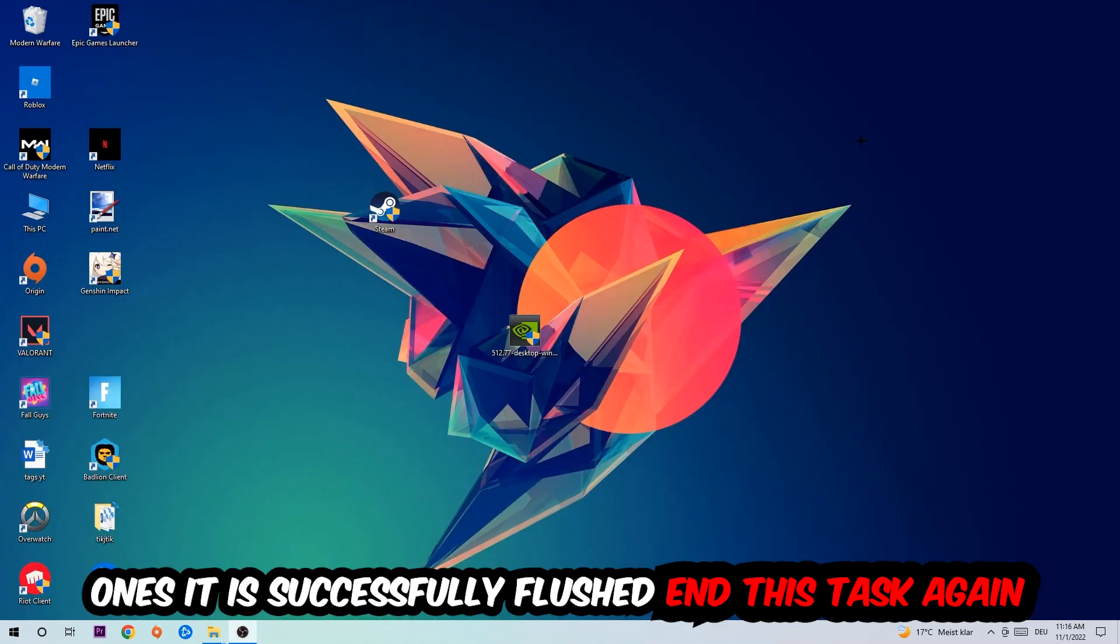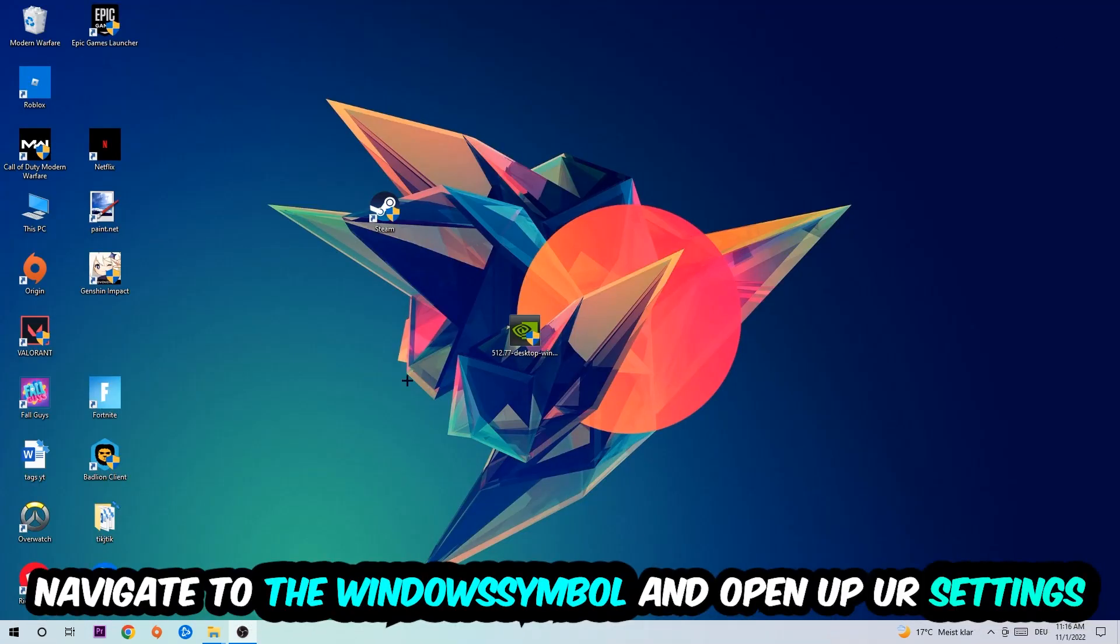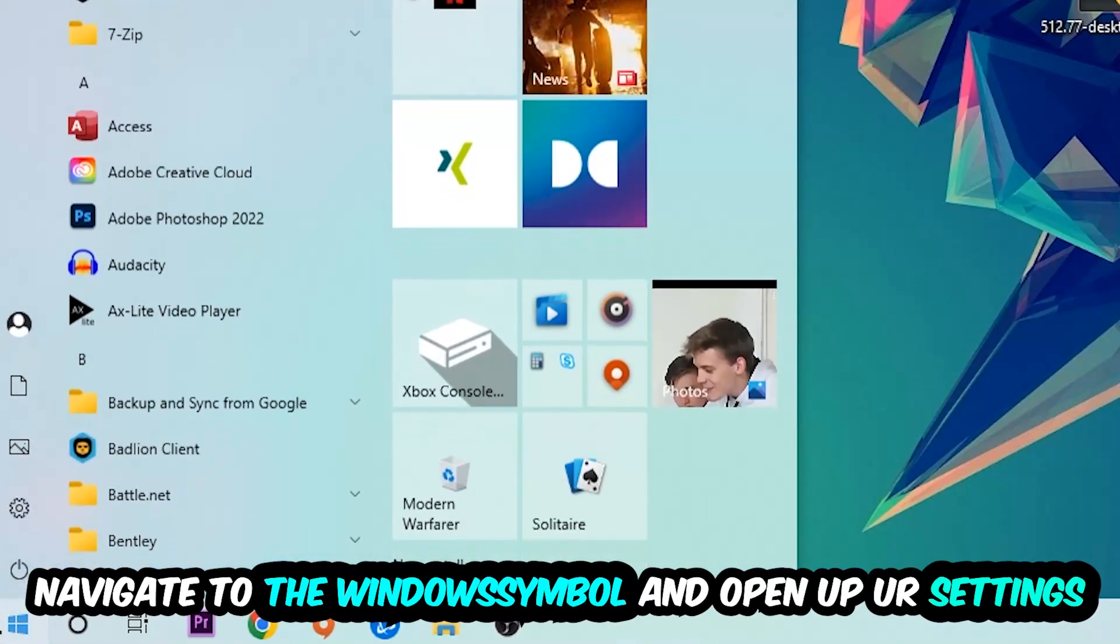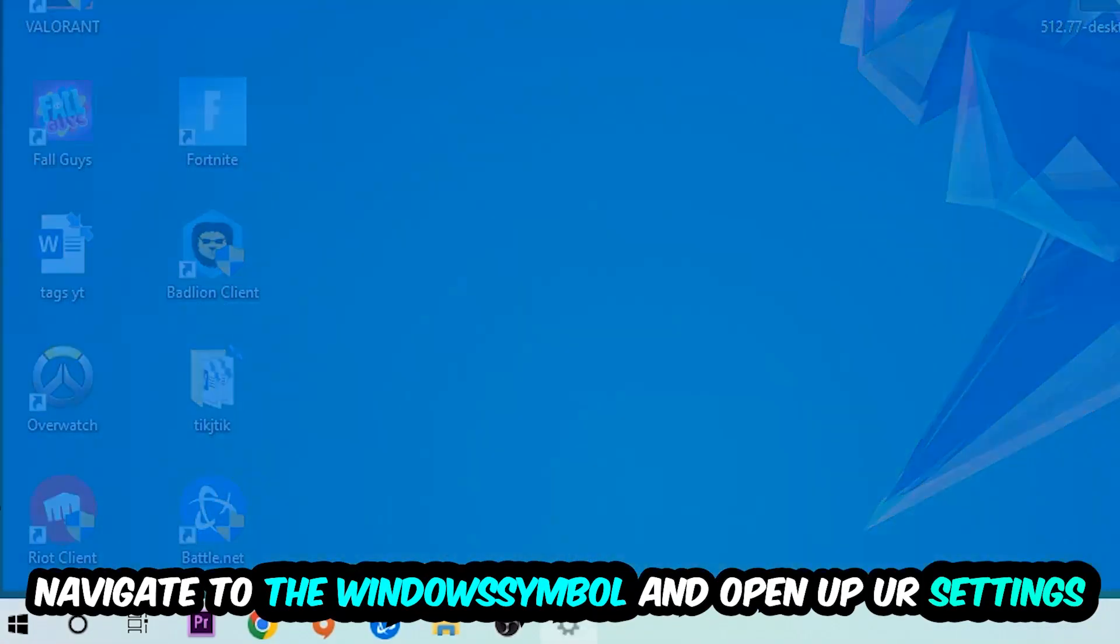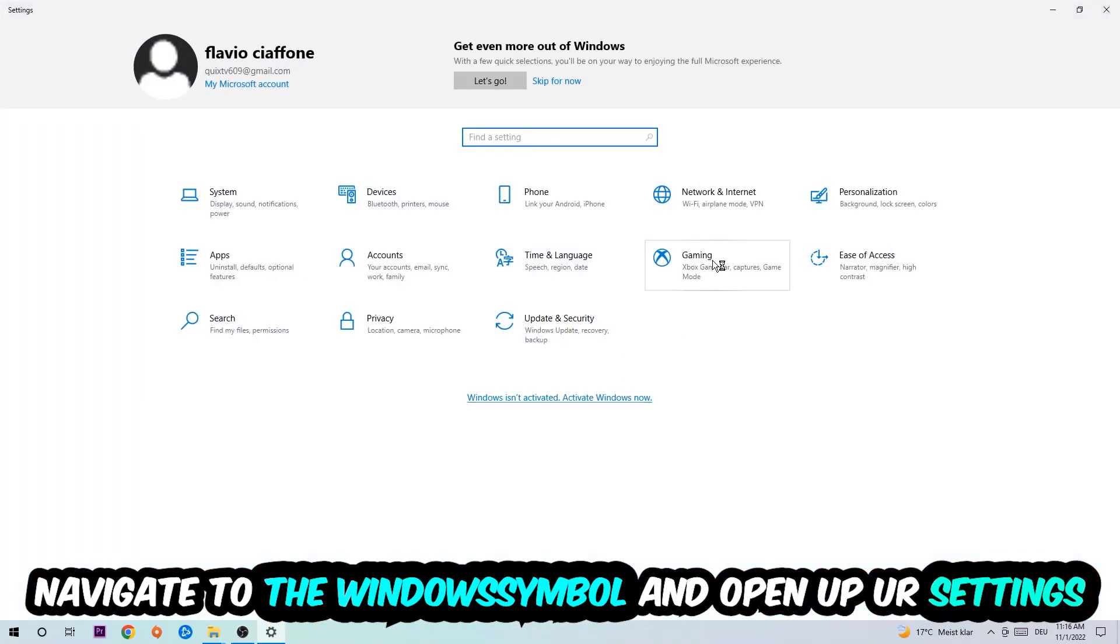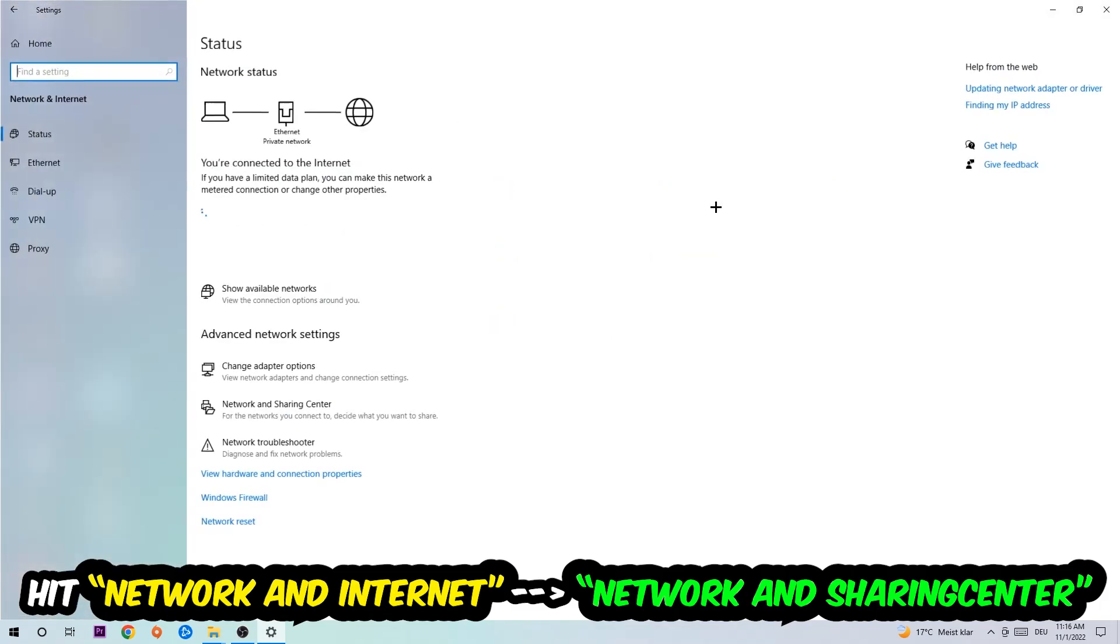Navigate to the bottom left corner, click onto the Windows symbol, open up your settings, hit Network and Internet, and now I want you to click into Network and Sharing Center.